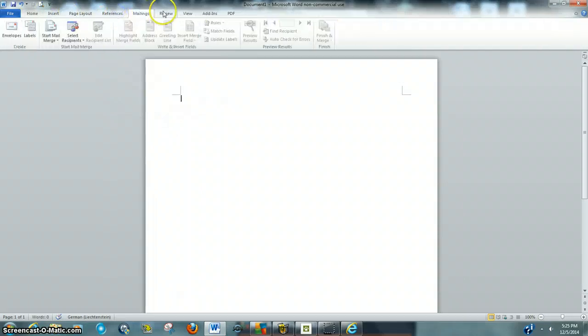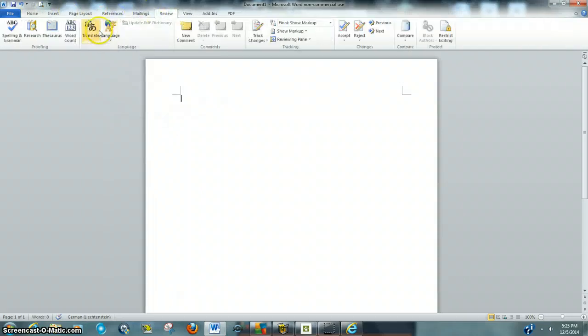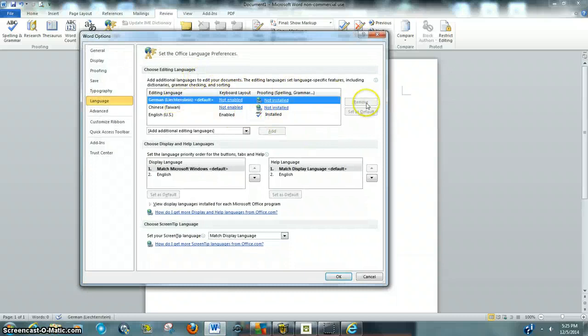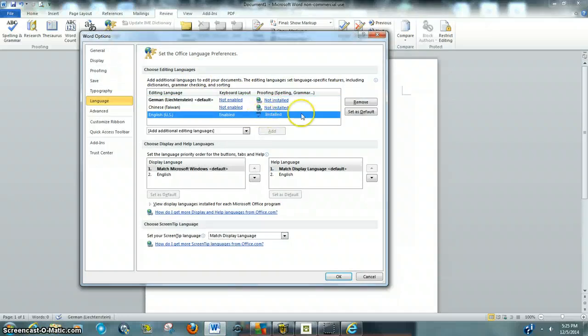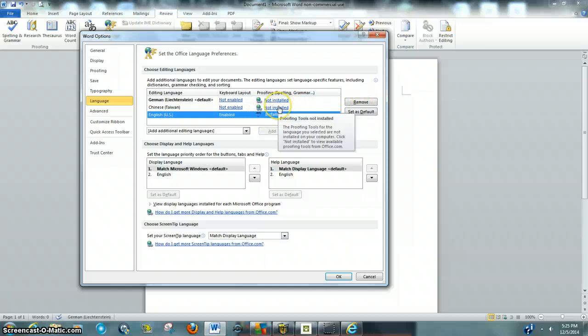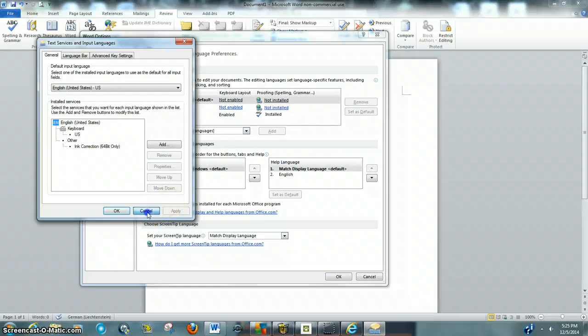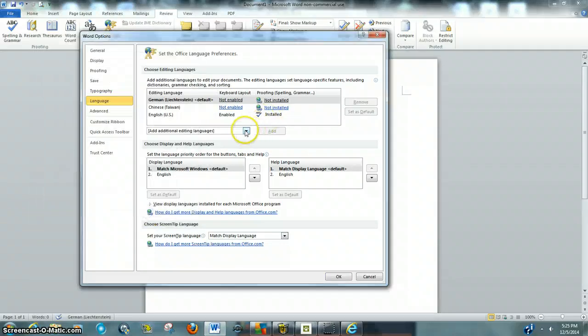And it's basically, you just want to go to Review, Language, Language Preferences. Liechtenstein, let's remove that. Oh my God. Okay, so we want to... I'm going to click Cancel.